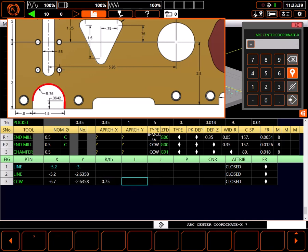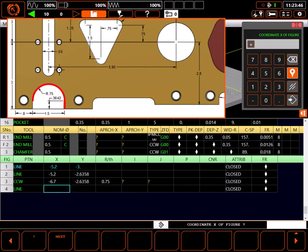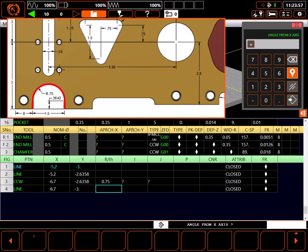With the final point defined, I can skip the arc center point definition by inserting question marks for I and J, and I need a closed attribute. Next, I need another line moving to minus 6.7 in X, and minus 3 in Y, with a closed attribute.